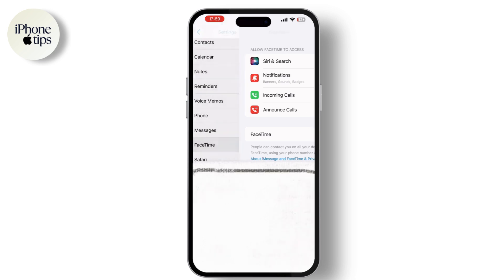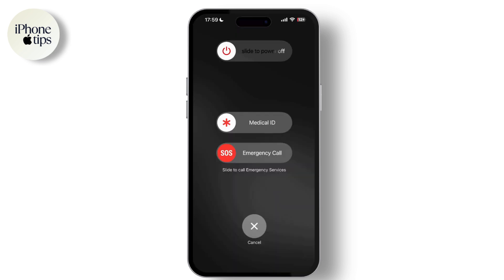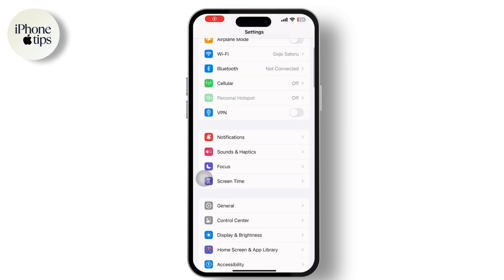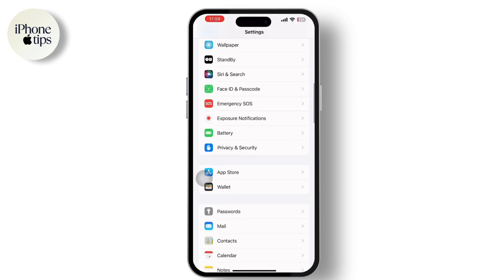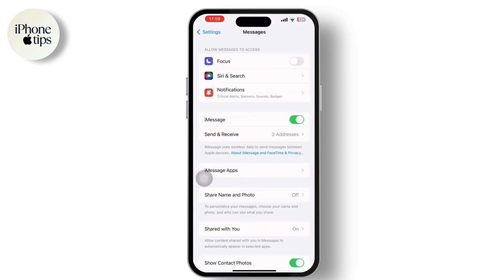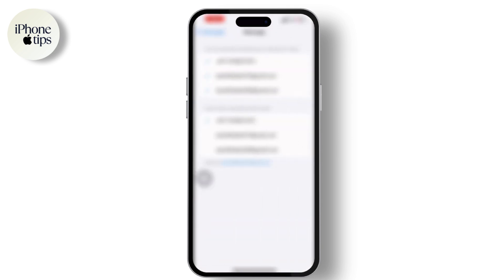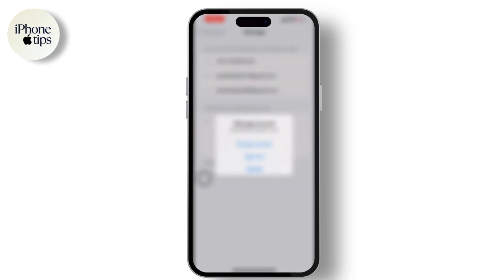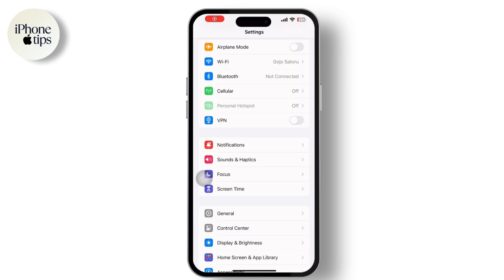After that, simply restart your device. Once restarted, go back to Settings, scroll down to Messages, and tap on the 'Send & Receive' option. From Send & Receive, sign out of your Apple ID — you can see it highlighted in blue at the bottom. Tap on it, select sign out, and then sign back in again.